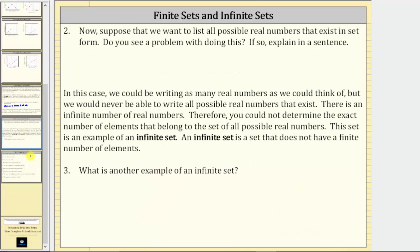For number two, now suppose we want to list all the possible real numbers that exist in set form. Remember, real numbers are numbers that appear on the number line. All real numbers are rational or irrational. Do you see a problem with doing this? We do have a problem because there is an infinite number of real numbers on the number line, and therefore we cannot list all the real numbers in set form.